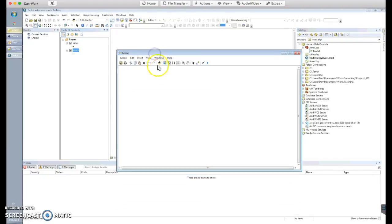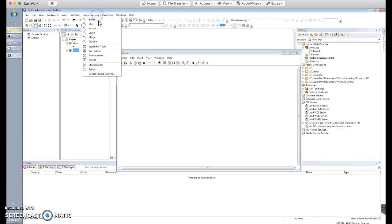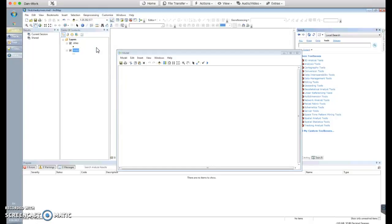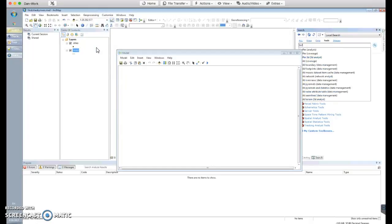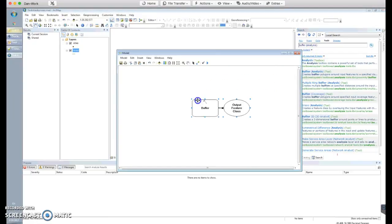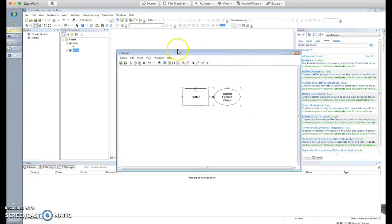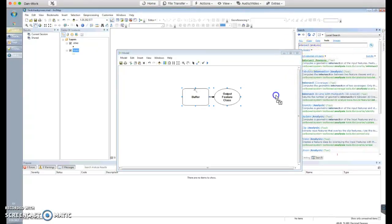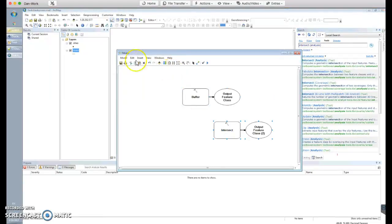You can see that's a bunch of major cities in the US and large rivers. Now let's grab the tools. Go to Geoprocessing > Search for Tools and find the Buffer Analysis tool — make sure you get Buffer Analysis, not Buffer Coverage. Then also get the Intersect Analysis tool.